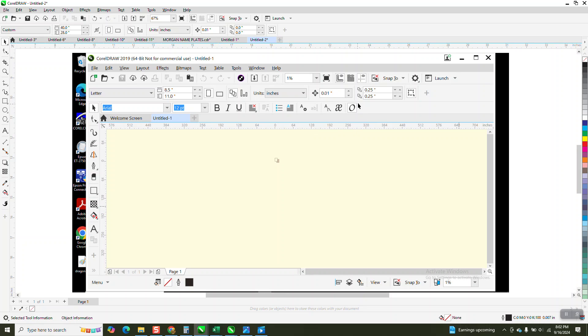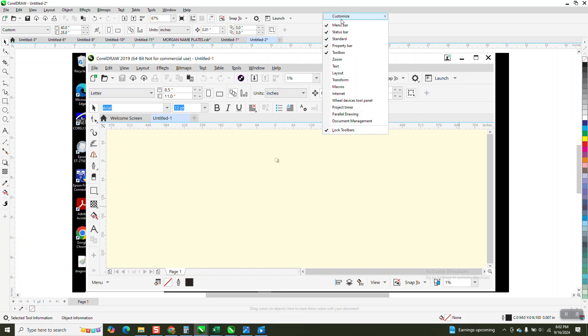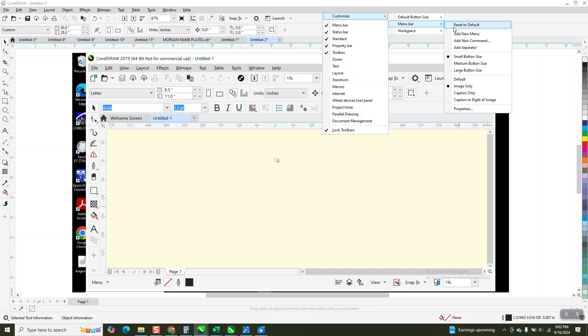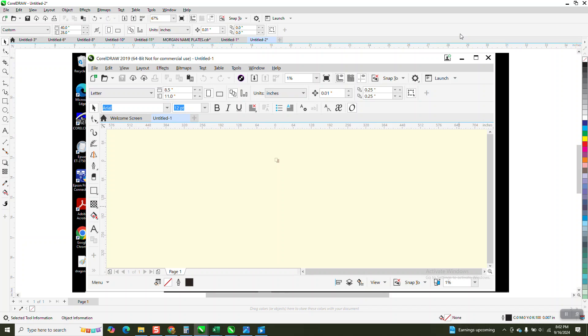So try resetting it to, so go customization, menu bar, reset to default. There's an add a new menu. That's quite possibly we can do it.